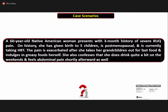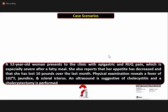Her vital signs are notable for a temperature of 101 degrees Fahrenheit, and inspiratory arrest is noted on right upper quadrant palpation. The second scenario involves a 60-year-old Native American woman presenting with a three-day history of severe right upper quadrant pain. She has given birth to five children, is post-menopausal, and is currently taking hormone replacement therapy. The pain is exacerbated after she indulges in greasy food and she also reports abdominal pain after drinking on weekends.